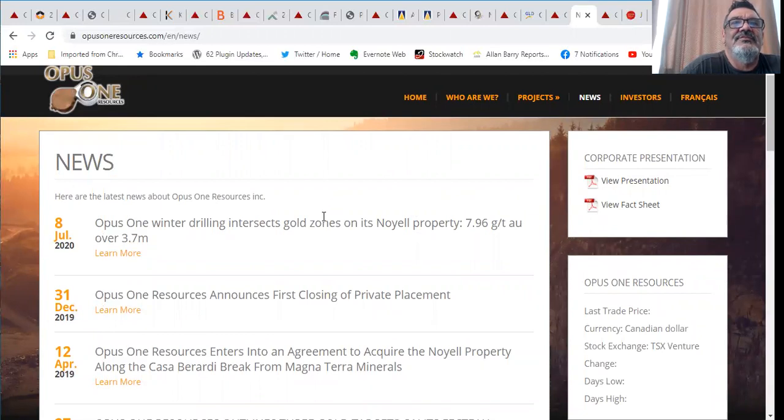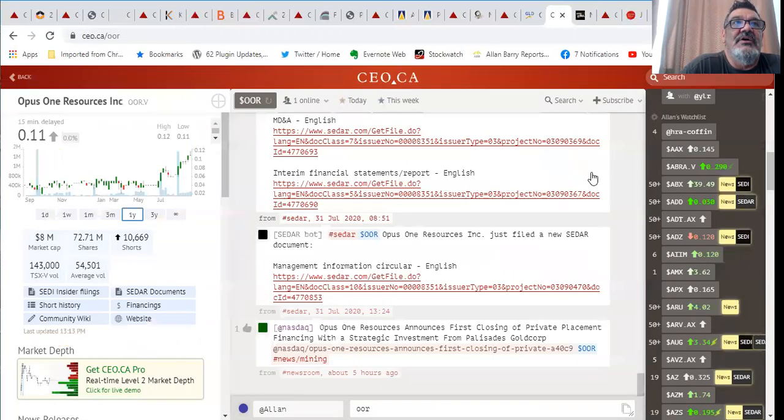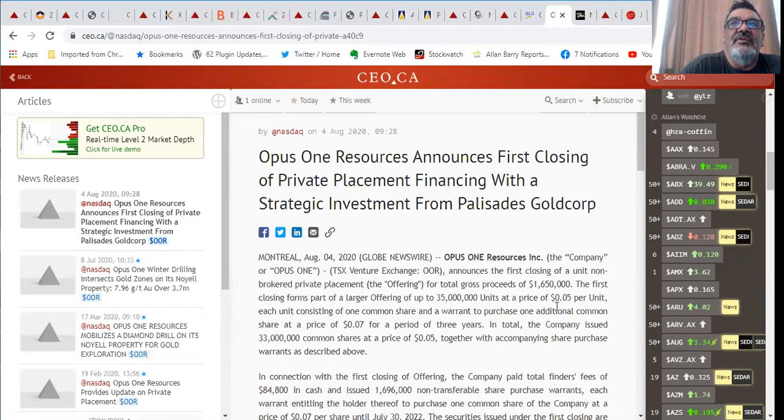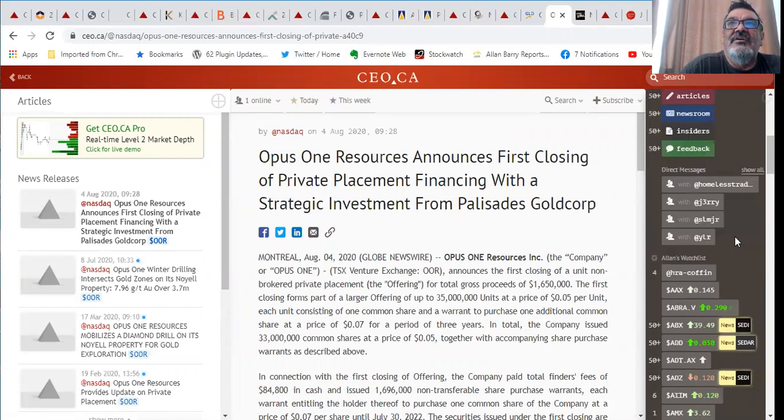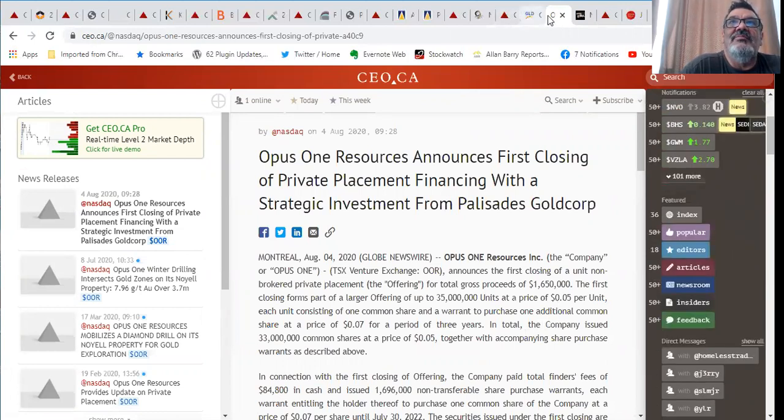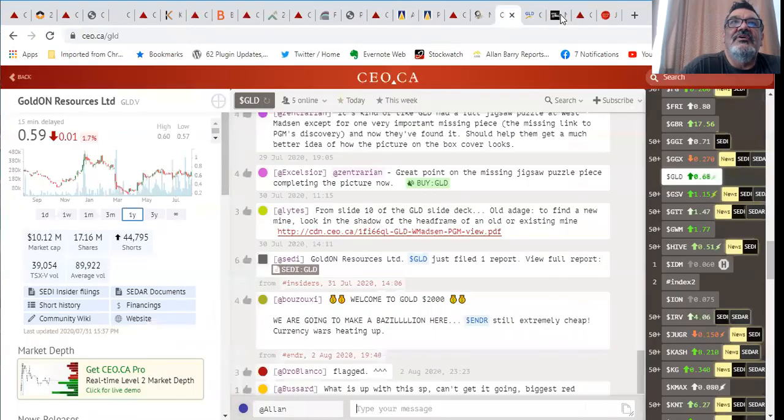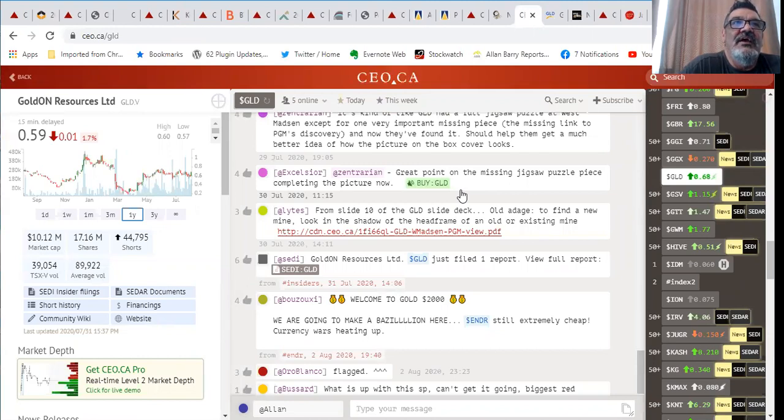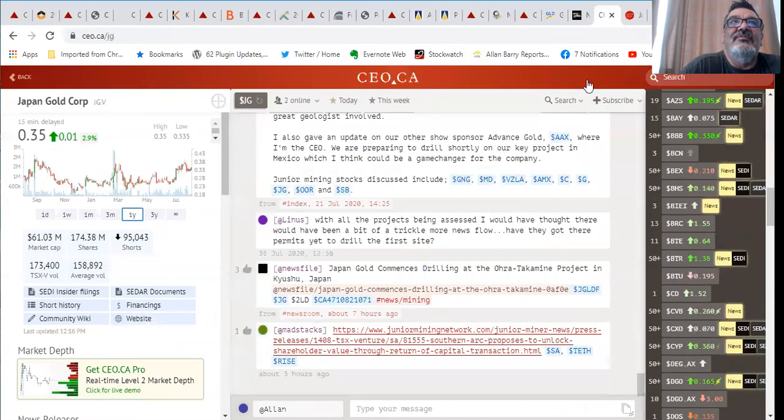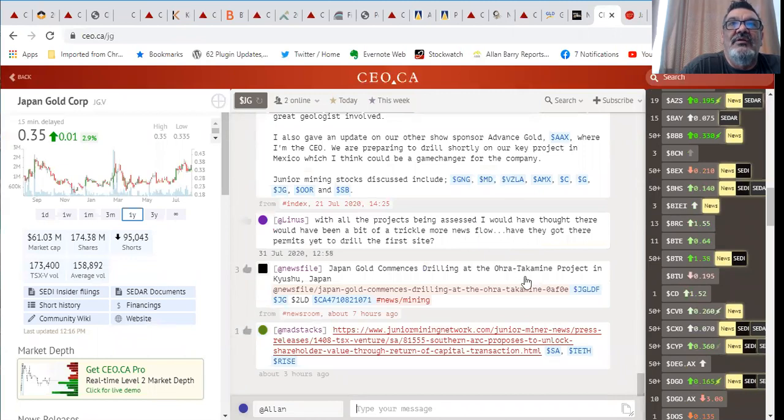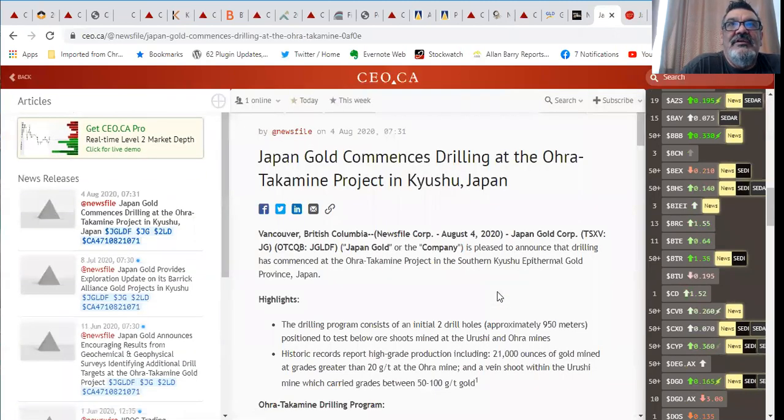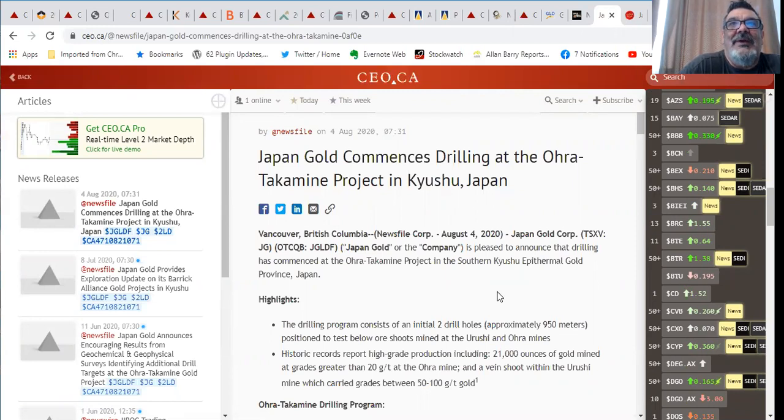Here it is, first closing 1.65 million. So they've done a good raise there, they're going to have a lot of money to do their exploration. 10 million valuation is super cheap these days especially with gold going up the way it is. Take a look at Opus One, do your homework on that one.